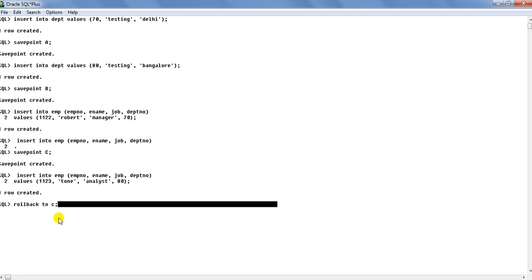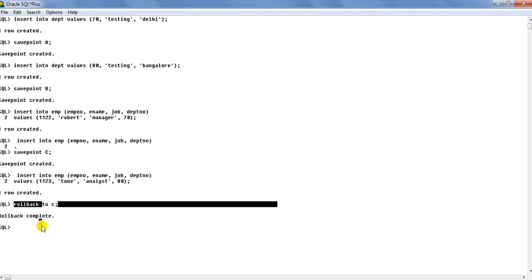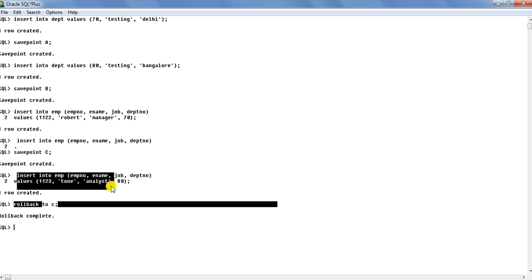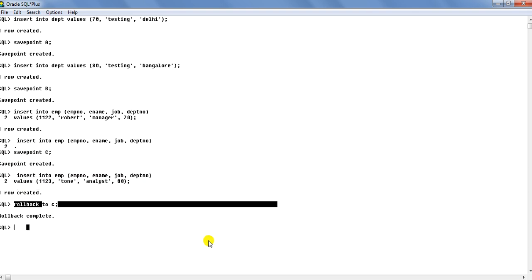And you see with this rollback to C command, the changes have been rolled back only to the point before this insert was done. This insert was done.